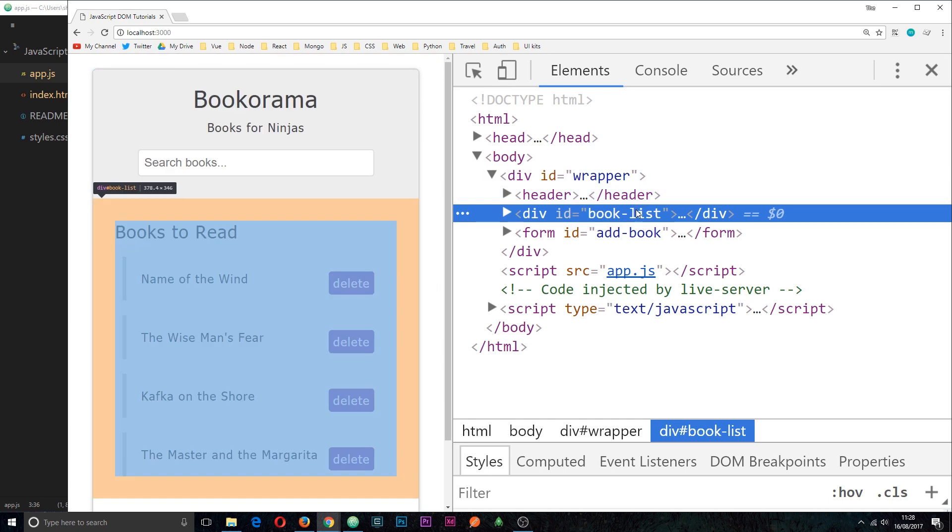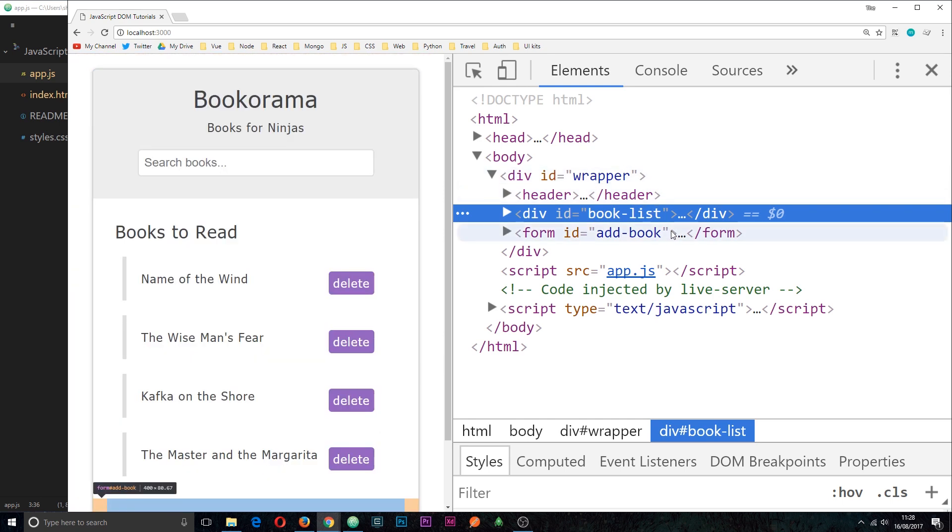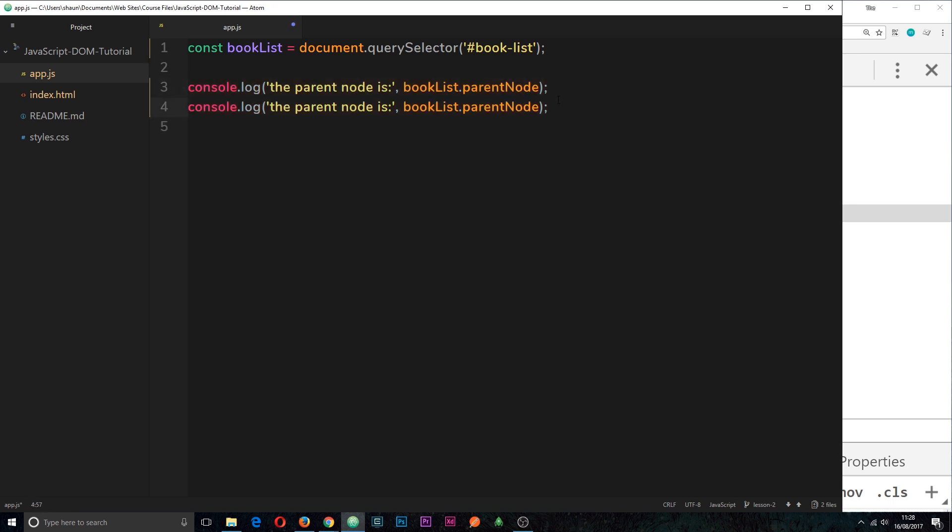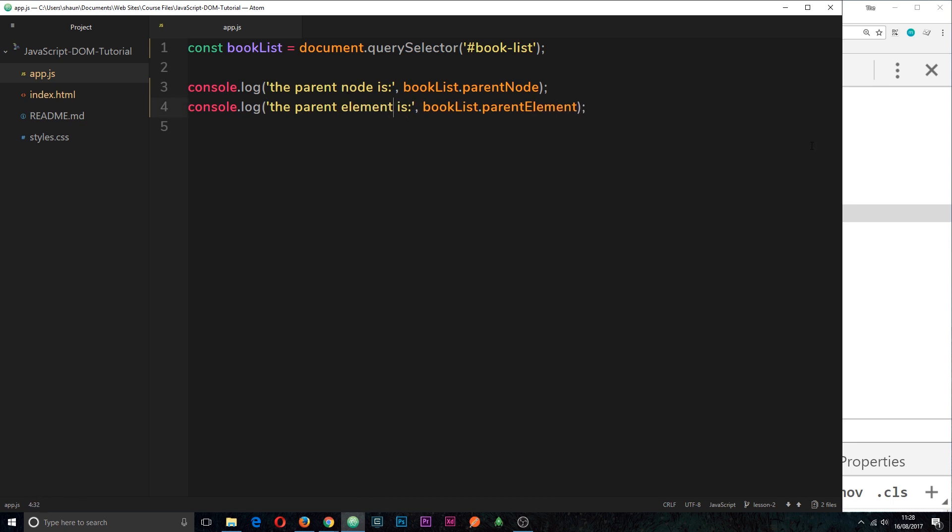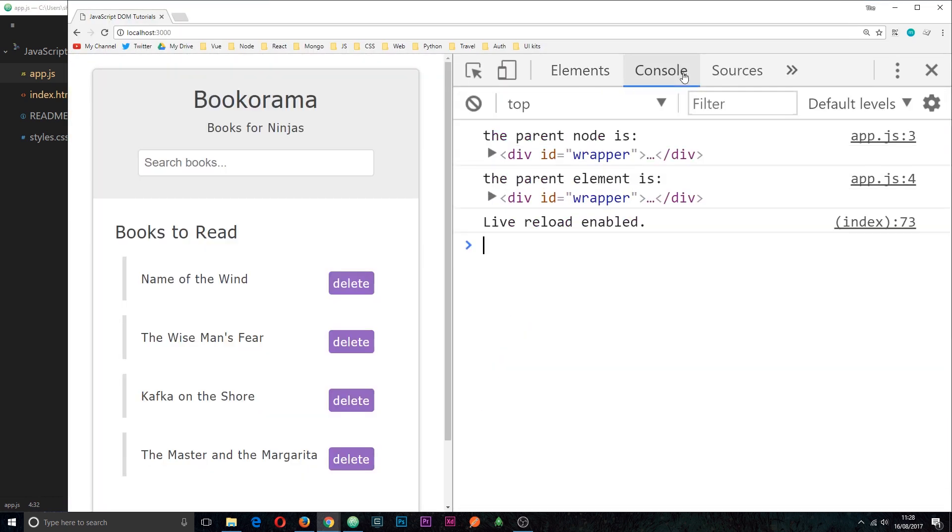Alright, so we can also use a slightly different property to output this and they're both going to do pretty much exactly the same thing. So parentElement instead of parentNode, that is it. I'm going to output this to the console as well and then if we